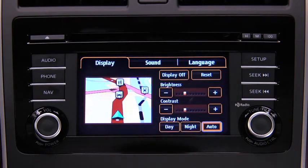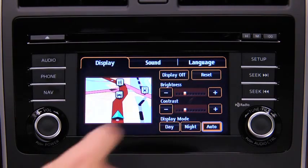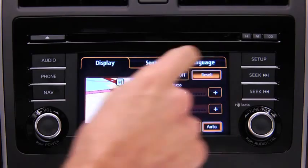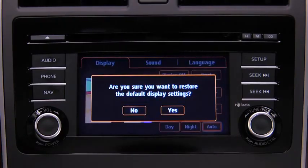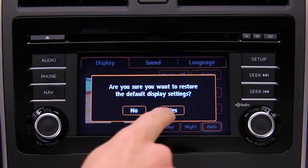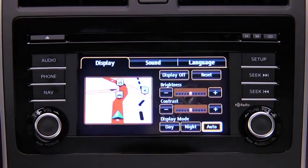To reset all display settings to their initial values, touch the Reset Onscreen button, then touch the Yes Onscreen button.